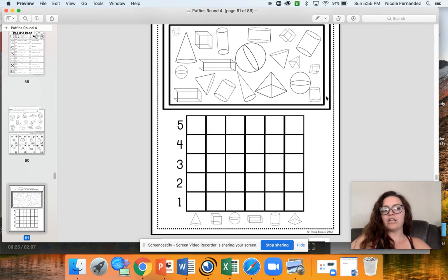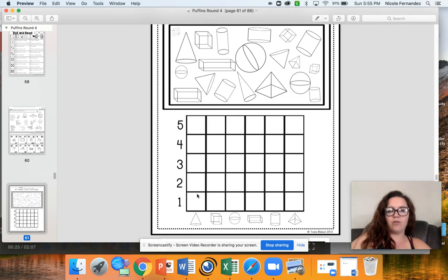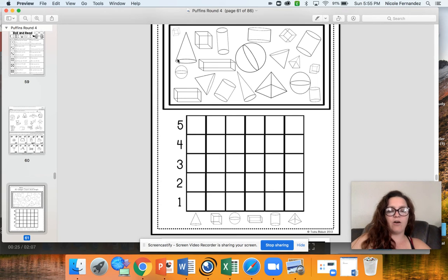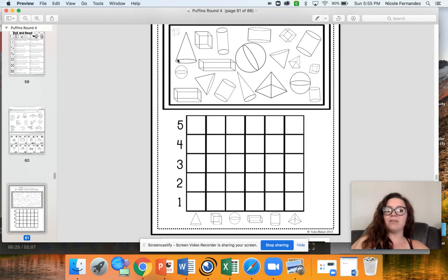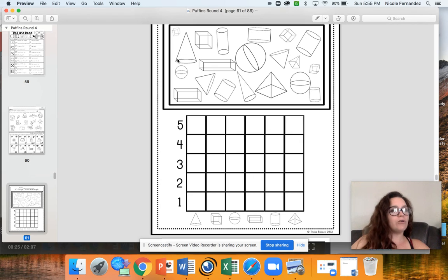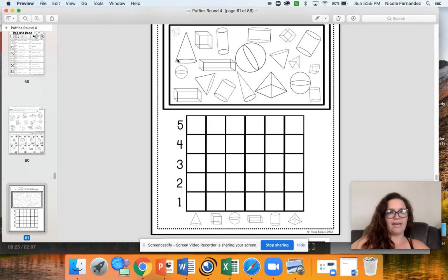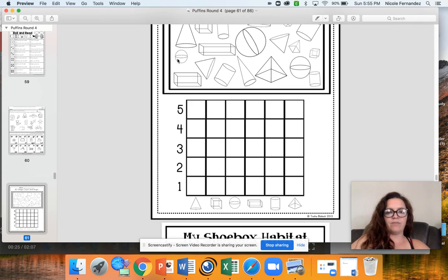You're going to look at the picture here. It always helps that if after you've counted it you cross it out. That way when you get to the end if you have a shape that's not crossed out you know you didn't count that one. So you need to go back and add that in.